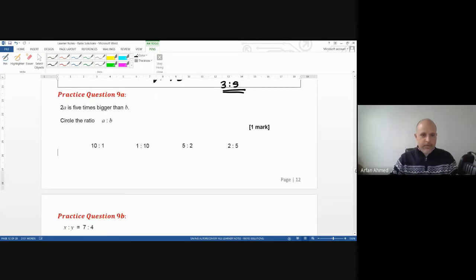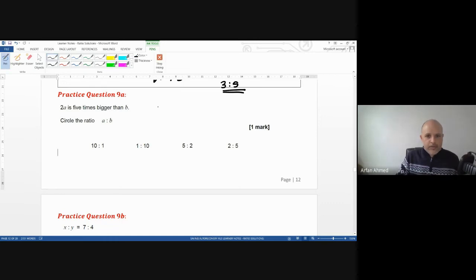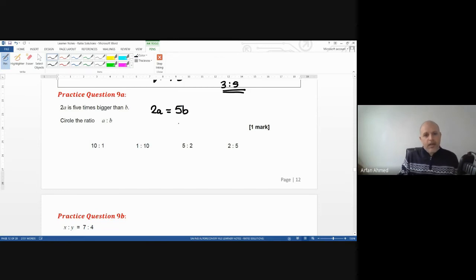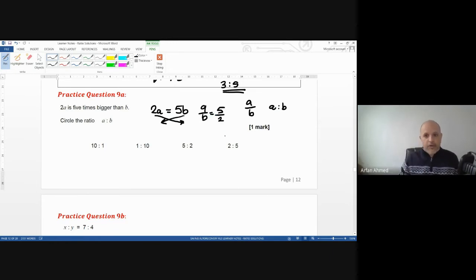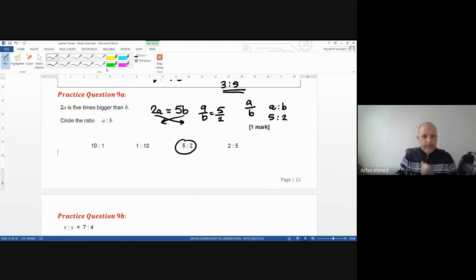Practice 9a: 2a is five times bigger than b, so 2a equals 5b. We want the ratio a to b. Rearrange to get a over b equals 5 over 2, so the ratio is 5 to 2.